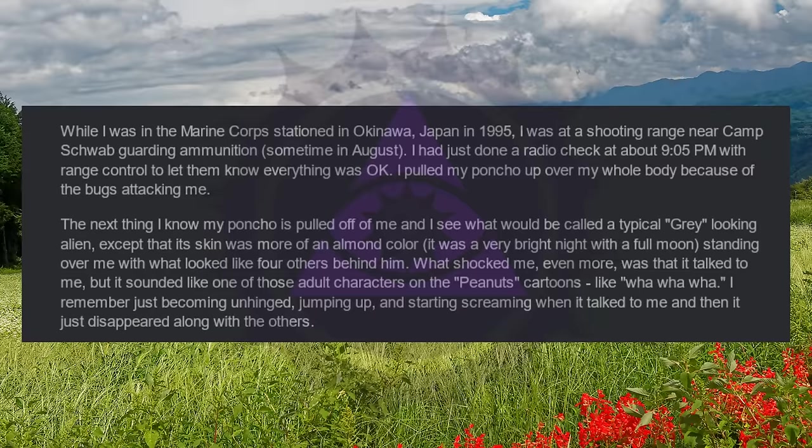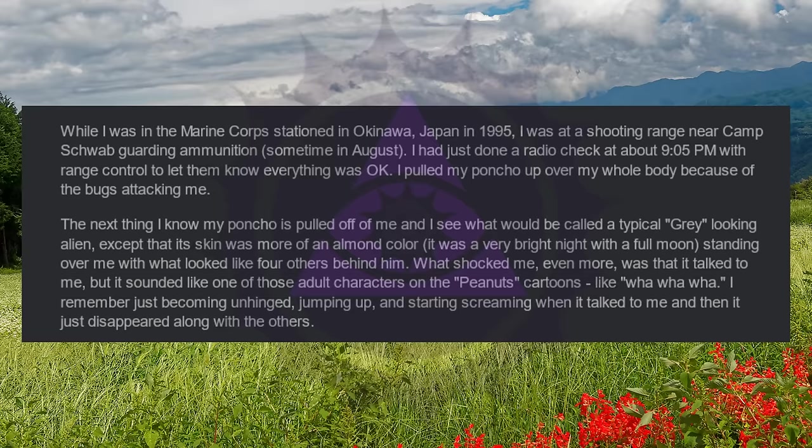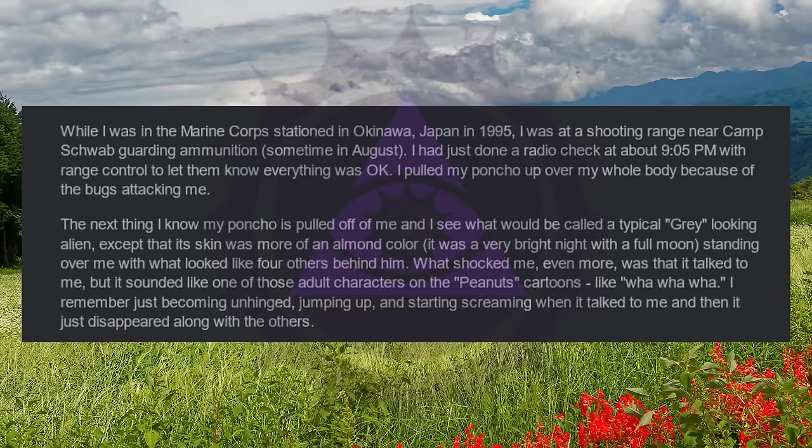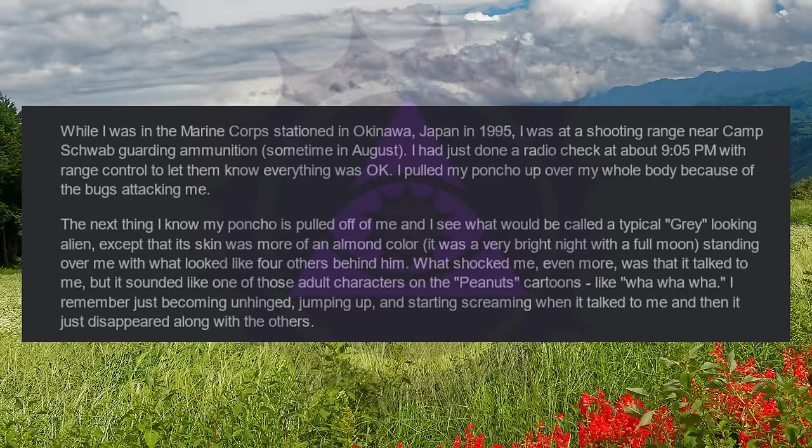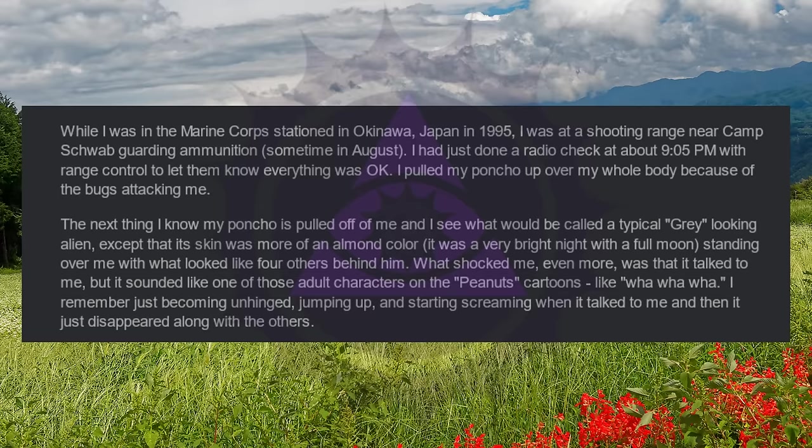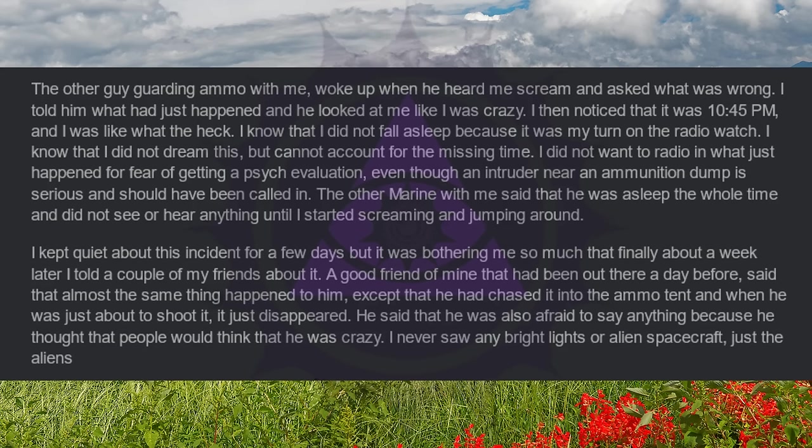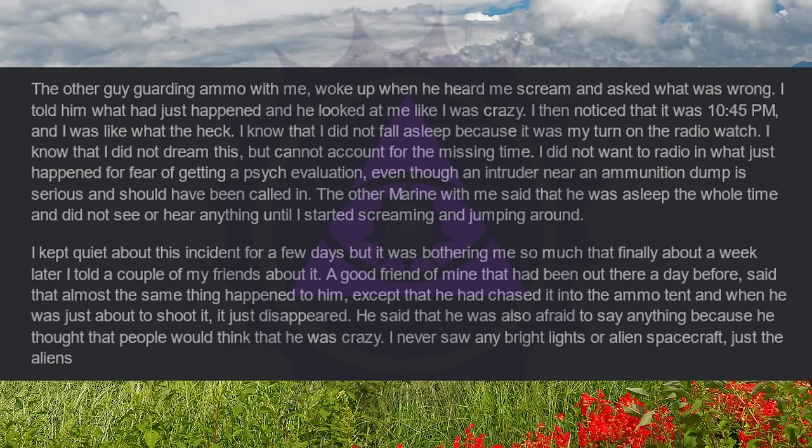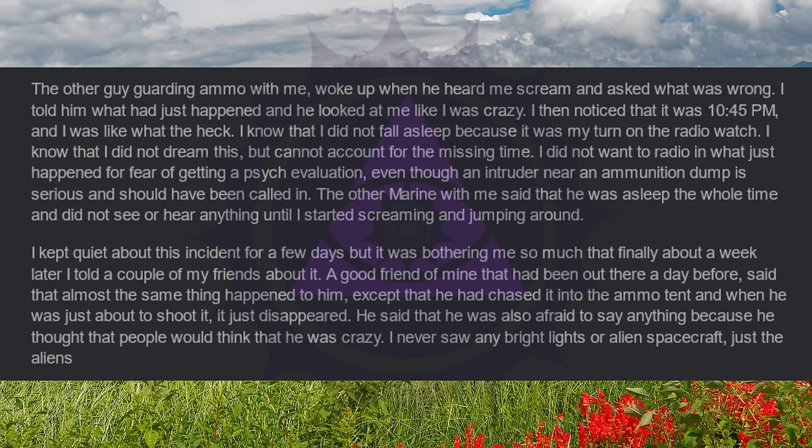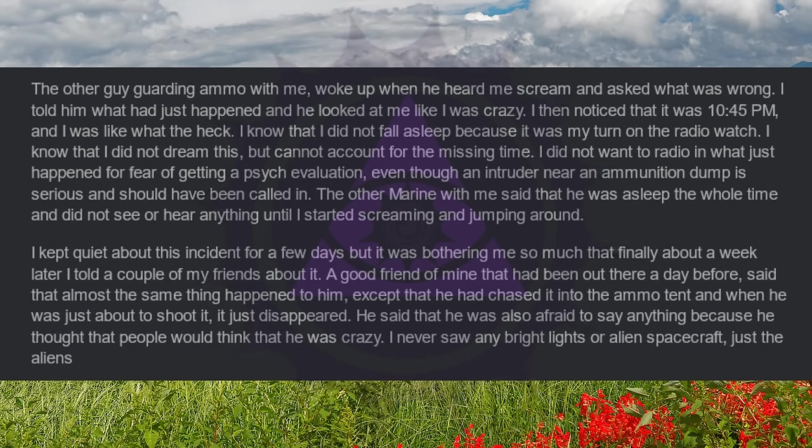What shocked me even more was that it talked to me, but it sounded like one of those adult characters on the Peanuts cartoons, like wah-wah-wah. I remember just becoming unhinged, jumping up and starting screaming when it talked to me, and then it just disappeared along with the others. The other guy guarding ammo with me woke up when he heard me scream and asked what was wrong. I told him what had just happened, and he looked at me like I was crazy. I then noticed that it was 10:45 p.m., and I was like, what the heck? I know that I did not fall asleep because it was my turn on the radio watch. I know that I did not dream this, but cannot account for the missing time.